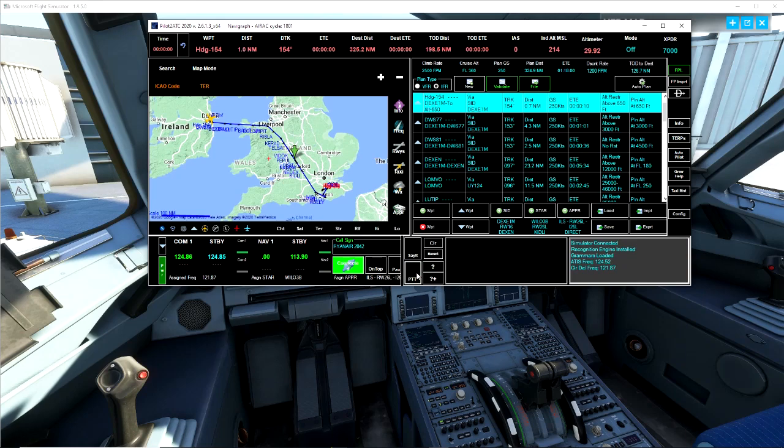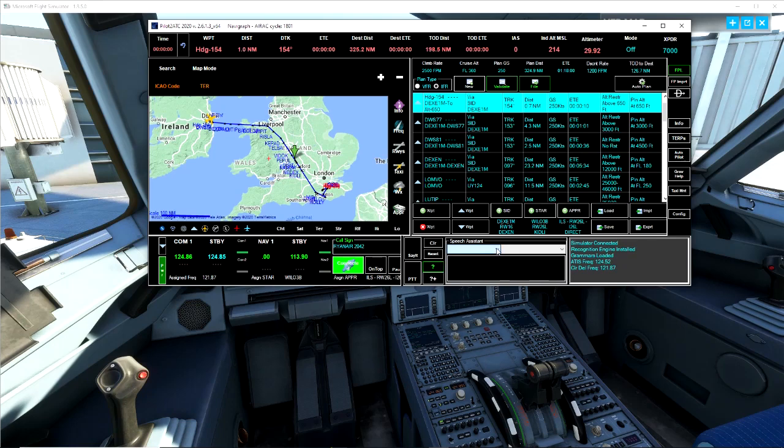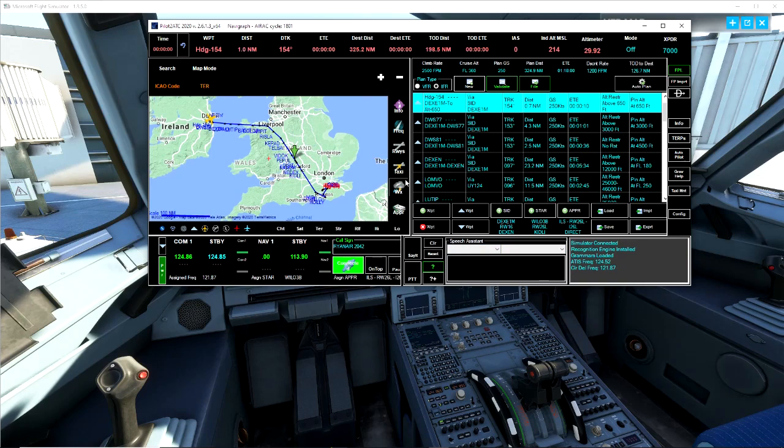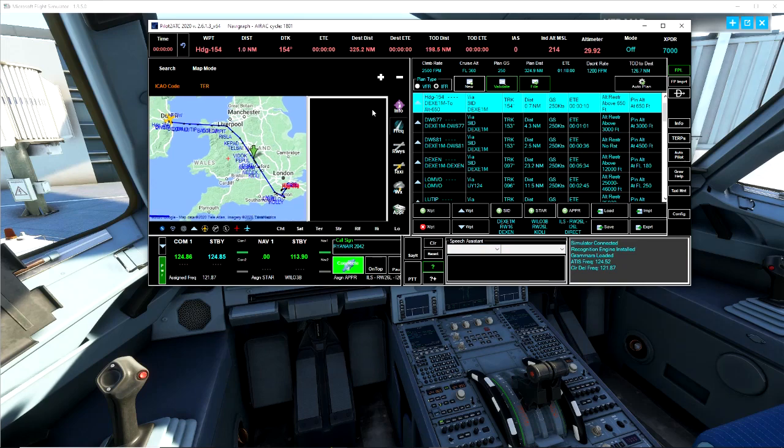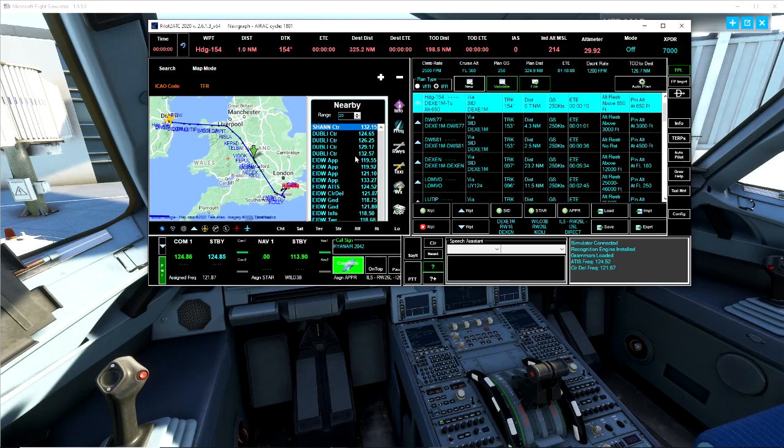If I use my push to talk button it should work. There we go, it's highlighting in green. And if we press the question mark this will help us and I'm going to show you how in a second. So when we're here there's a lot of things we can get from this, from weather, taxis, runways, etc. But the main one we want are the frequencies.